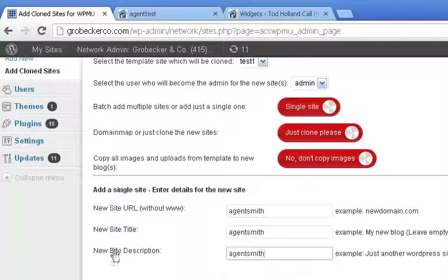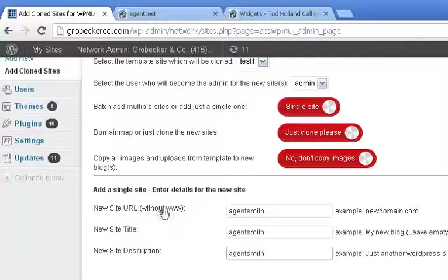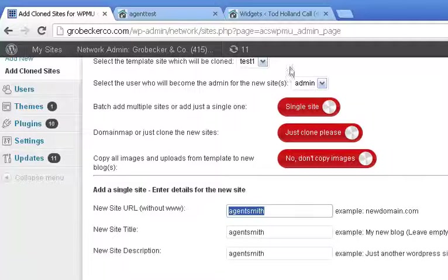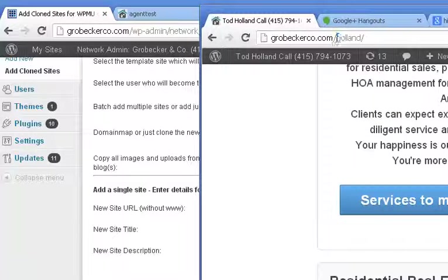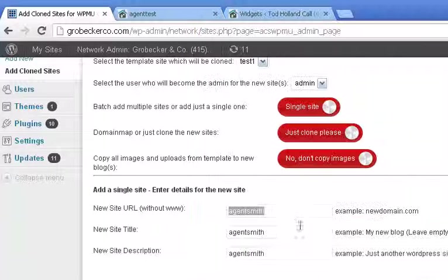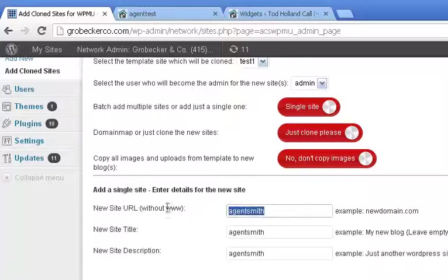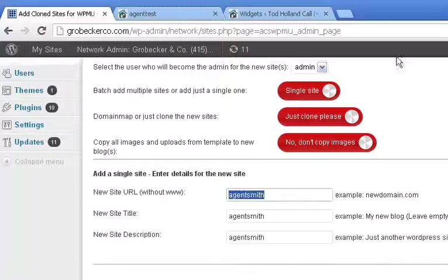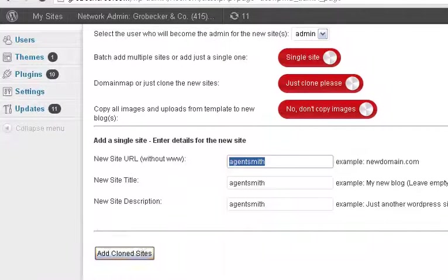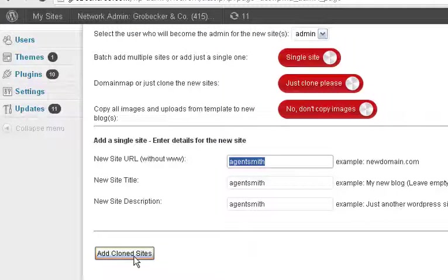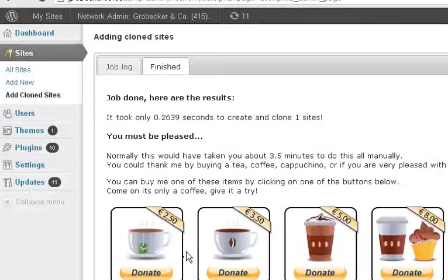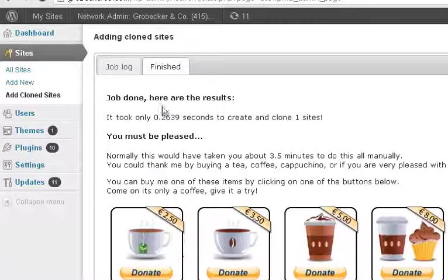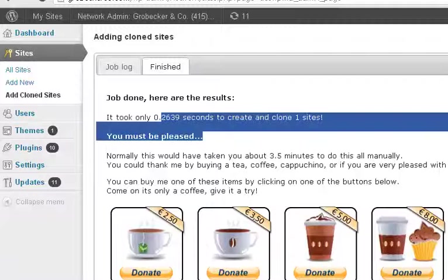Give it a new title, a new site description. This is what you want to call it. So for example, this one is Holland, so you would replace that there. Click the add clone sites, and that is it.